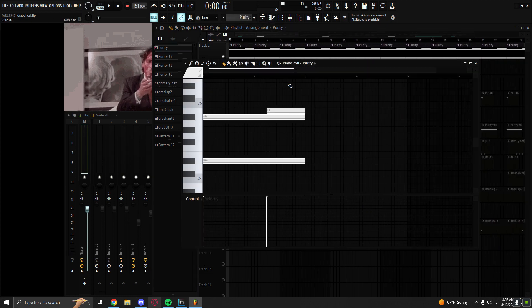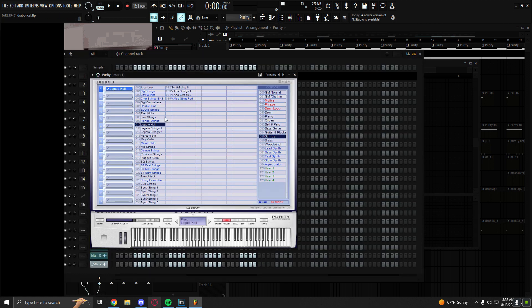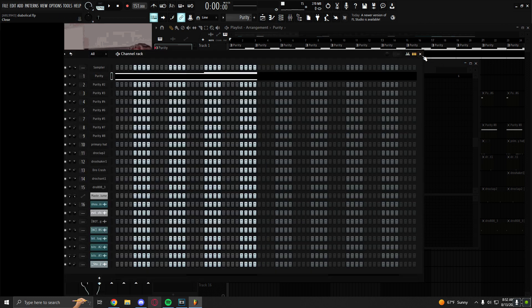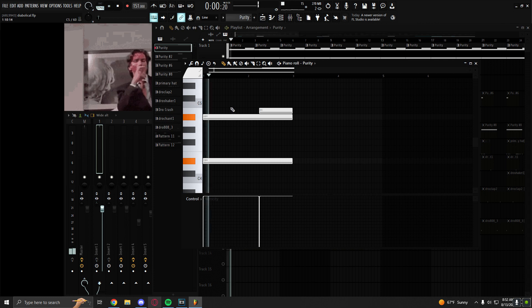So I started off with this string preset from Purity. It's called Legato Hall. And this is the melody that it plays.